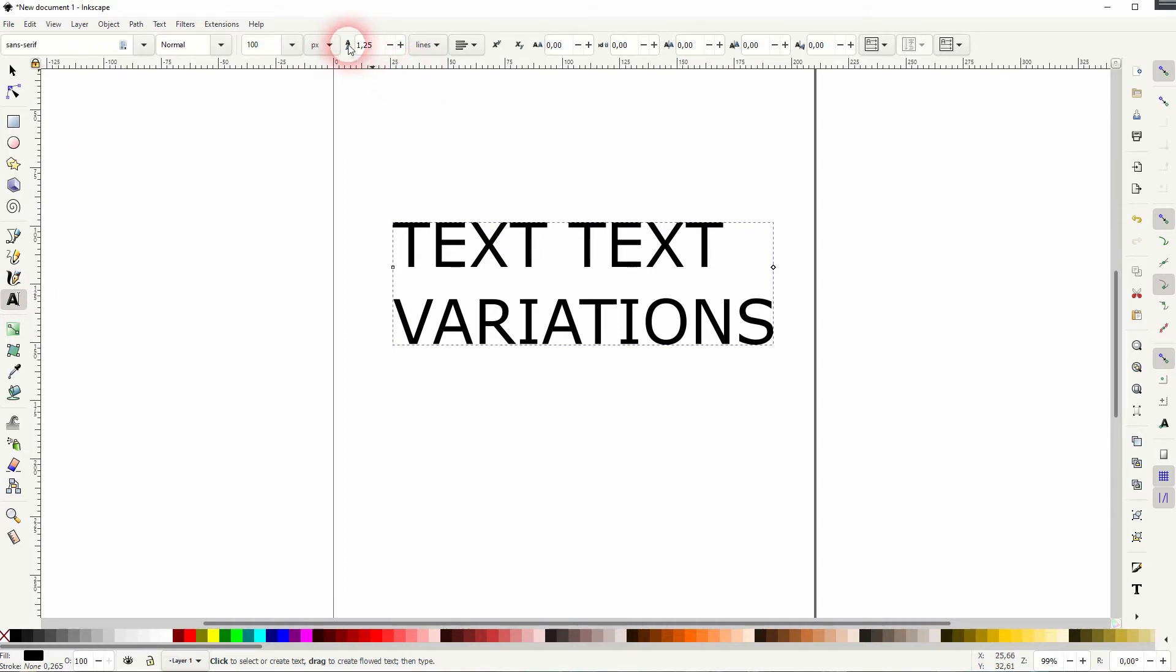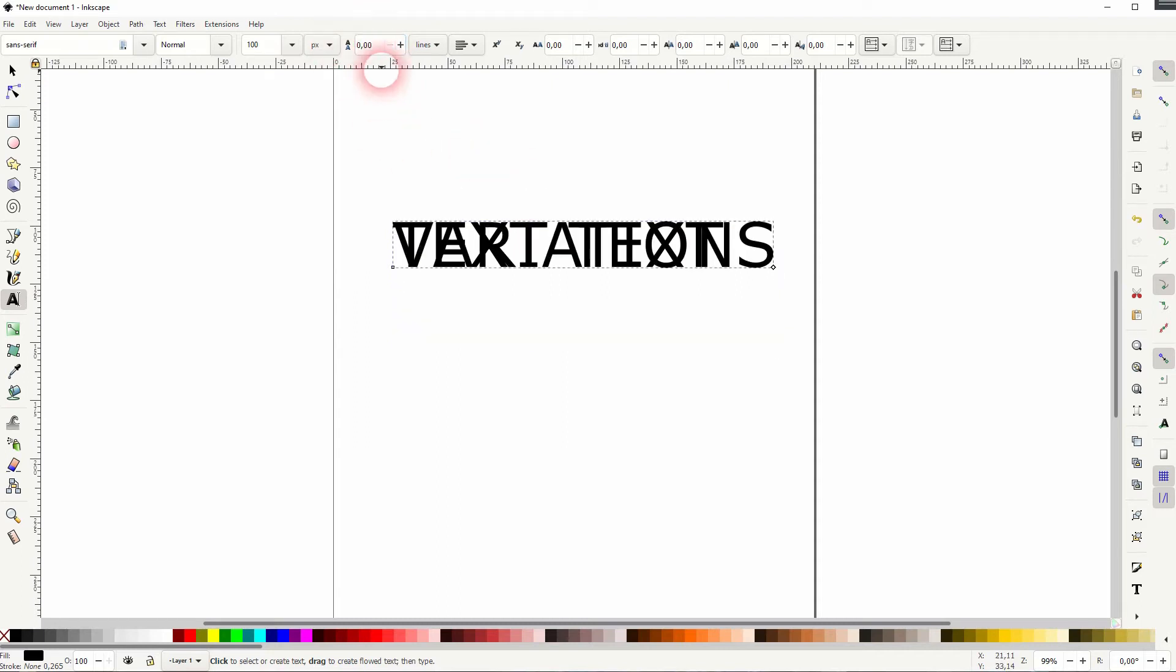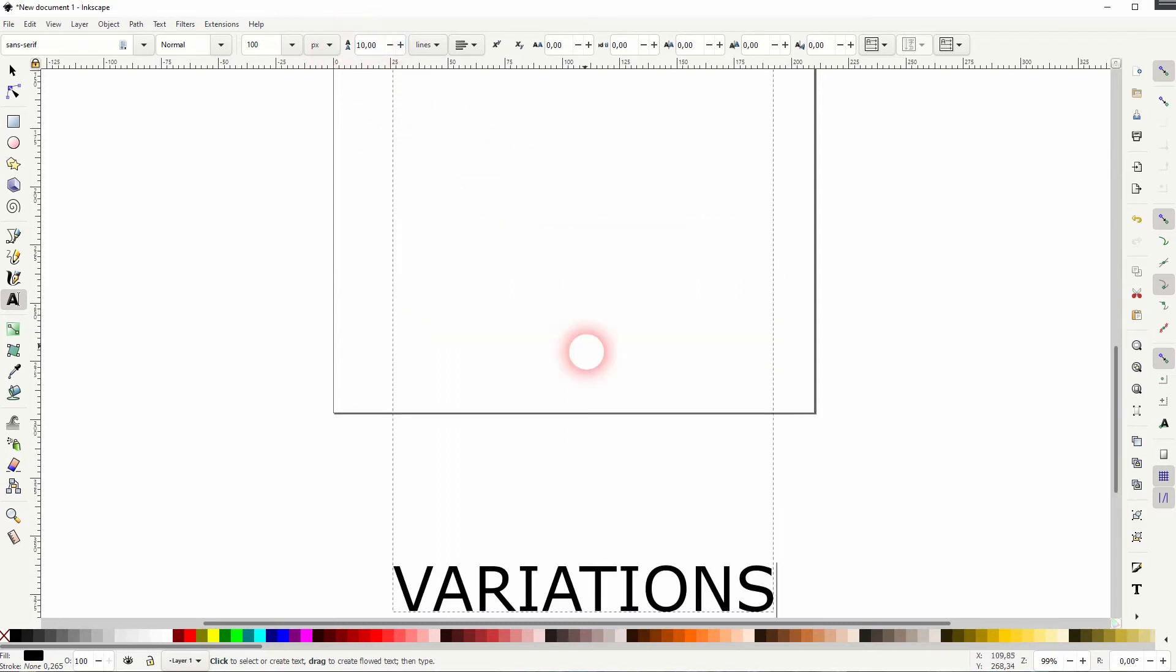The next function is the distance between the lines. I've got two lines, and if I adjust that, the two lines will be separated further.